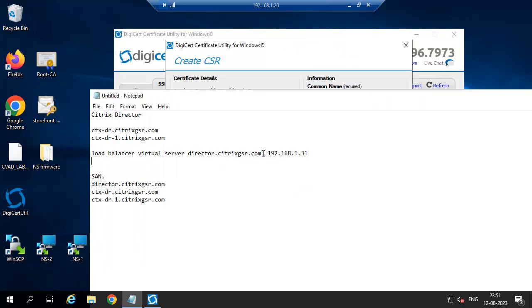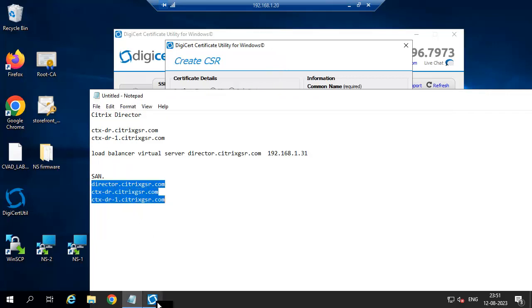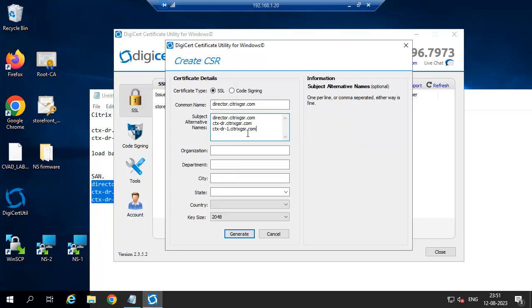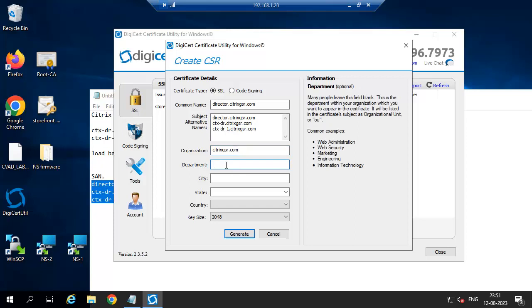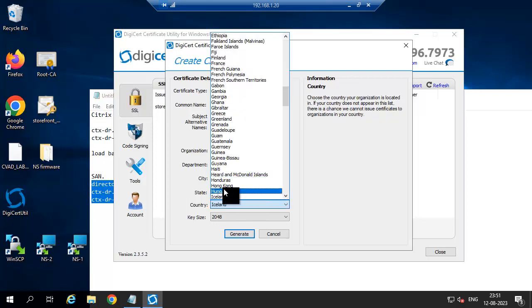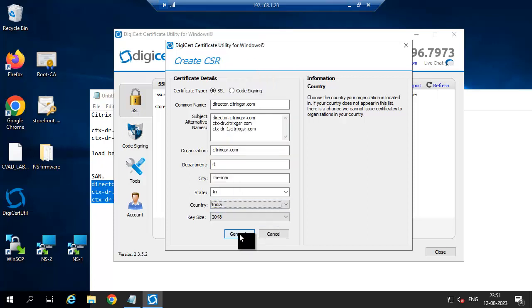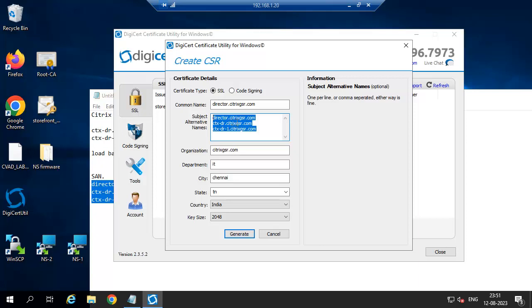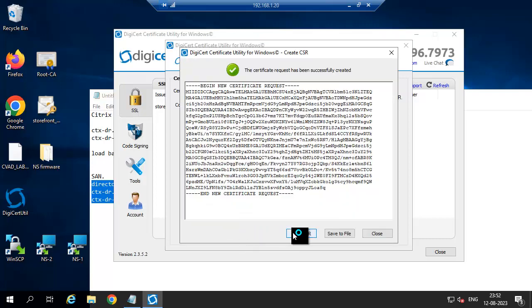Common name is director. Generate CSR record. This is the DNS entry for the director server and virtual server. Generate. Just copy the CSR record.